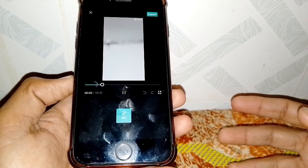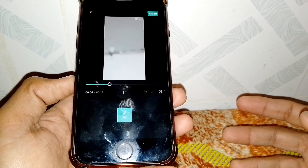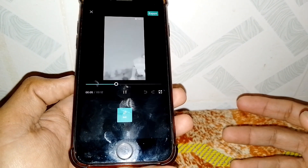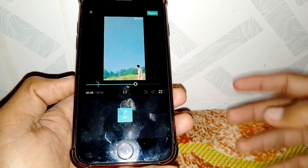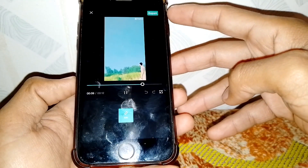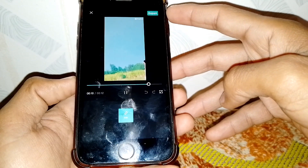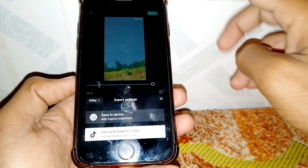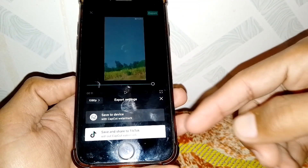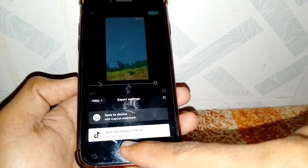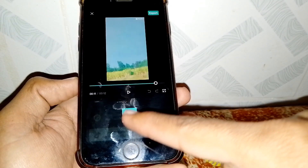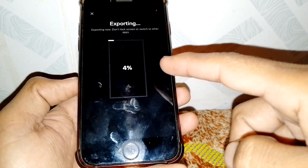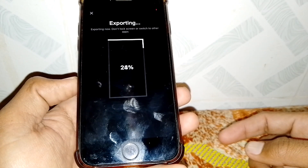Now just simply tap on export. Then tap on 'Save and Share to TikTok'. As you can see it is now exporting.